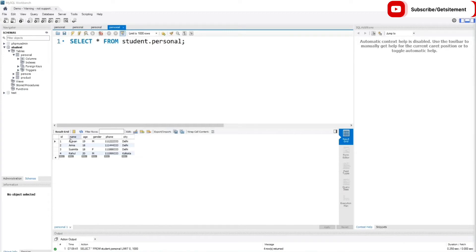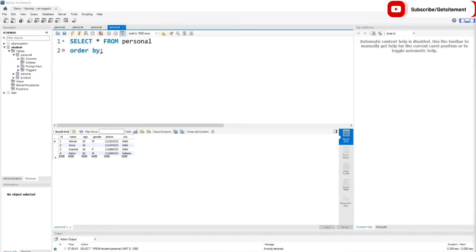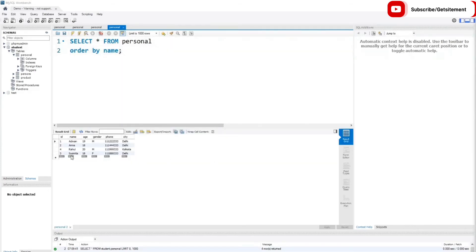You can see we have four students in our table. I want to order the name column — if you look closely, S comes first, then R. So I'm going to order this column and print student names alphabetically. I'll type SELECT * FROM personal, then use ORDER BY with the column name, which is name. If I execute this code, you can see A characters print first, then S. It prints all names alphabetically from A to Z.